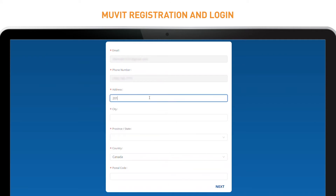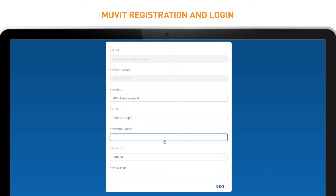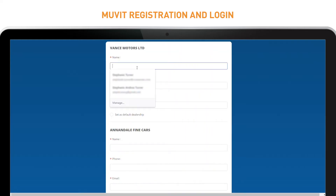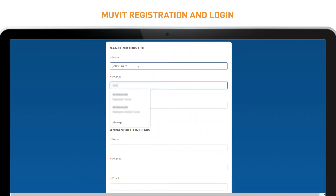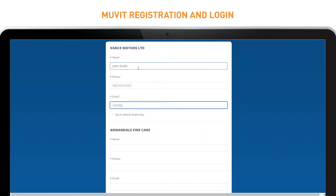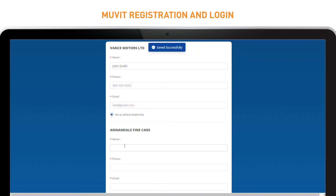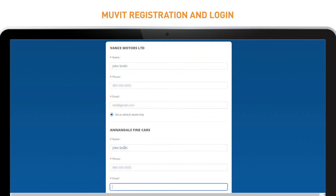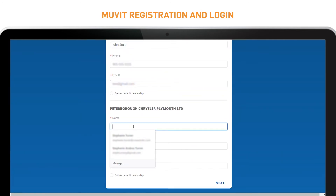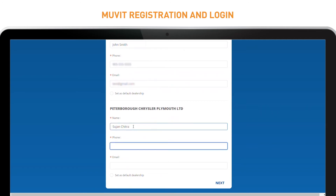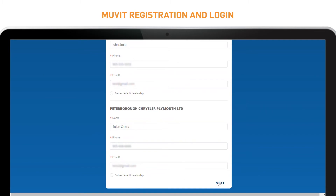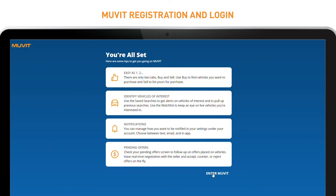Simply follow the on-screen prompts to complete setup and get ready to buy or sell. If you already have a Mannheim account, you will be taken through the Welcome Wizard before being directed to Movit.